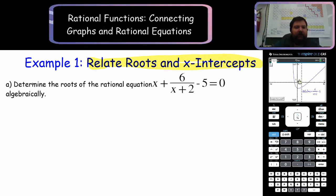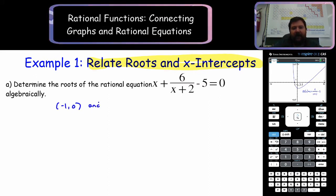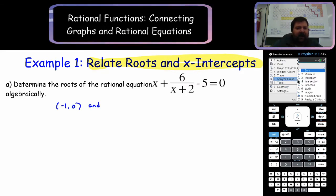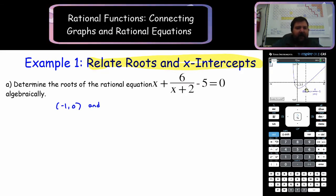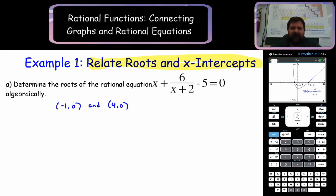We graph and I can see there are two x-intercepts. Let's analyze this. We're looking for the zeros or the roots. I have one root which is negative 1 and 0, and my other root, which I analyze and find at 4 and 0. So graphically, you can solve.